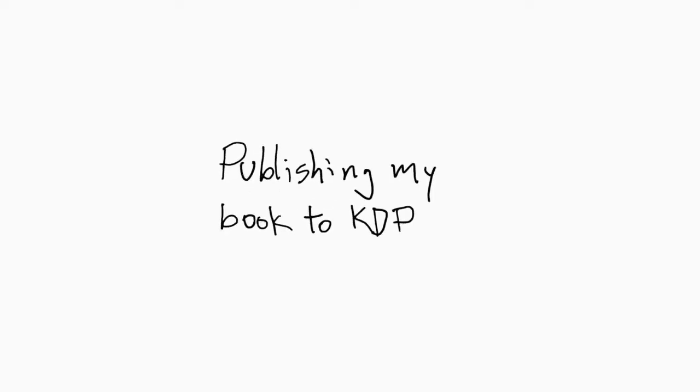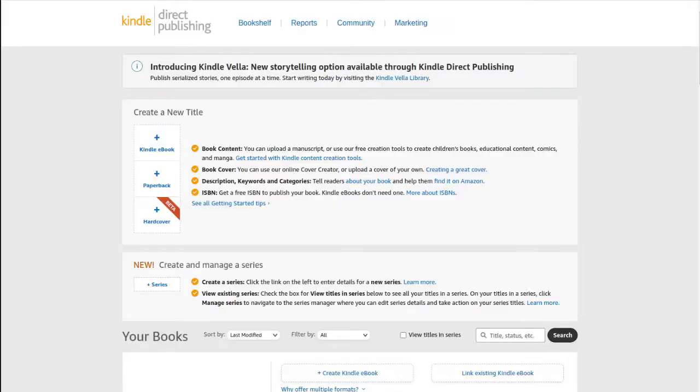Now I'm going to start the publishing process on KDP. First, I need to download the book I created in Google Docs as a DOCX file. Then I go over to KDP, choose 'create a book,' and choose 'create the paperback.' There are three steps in the process.